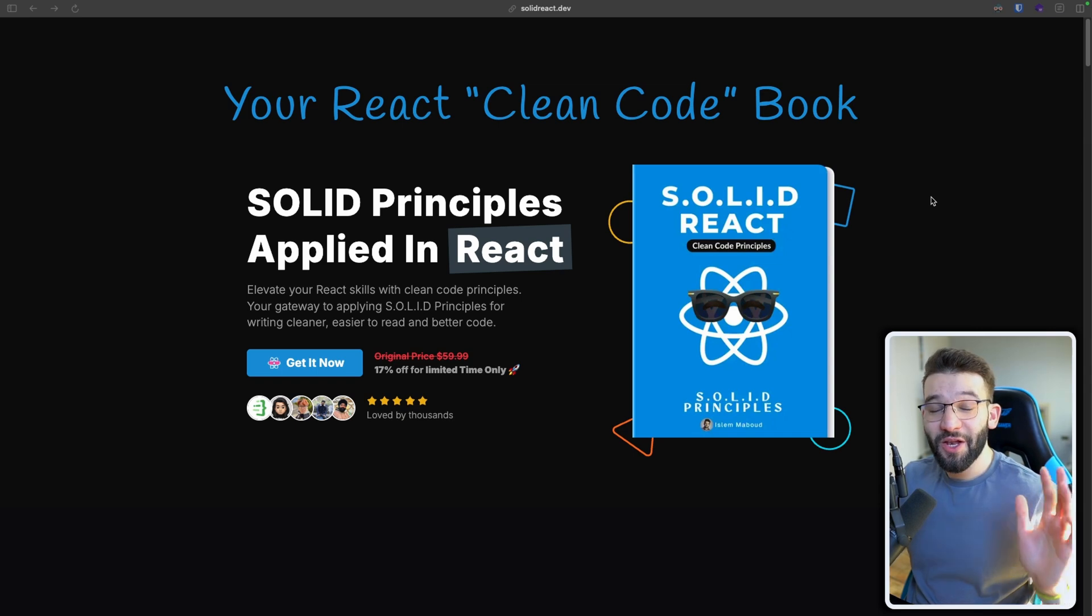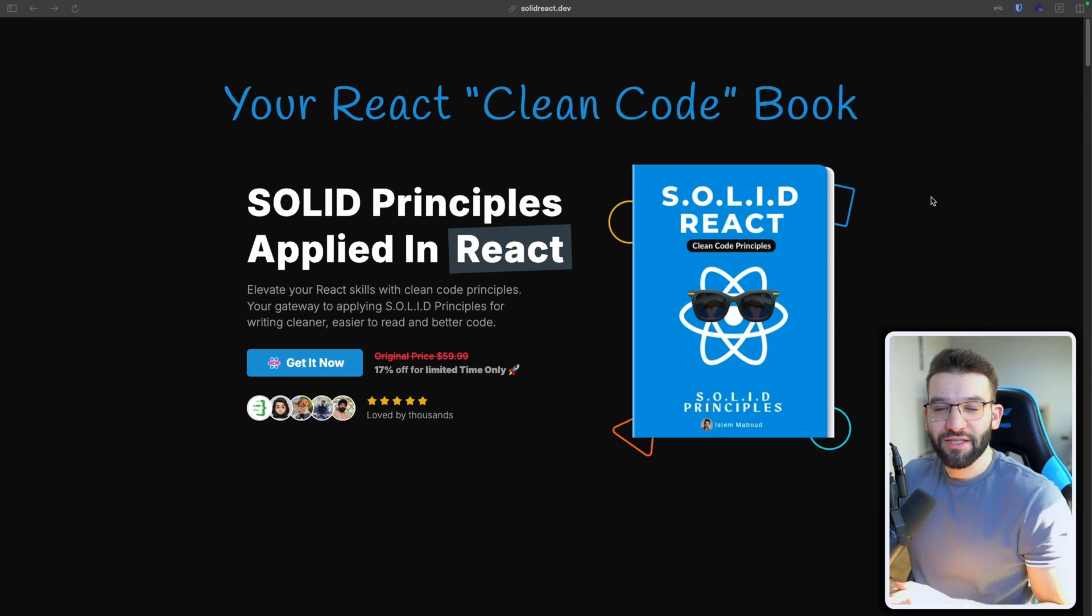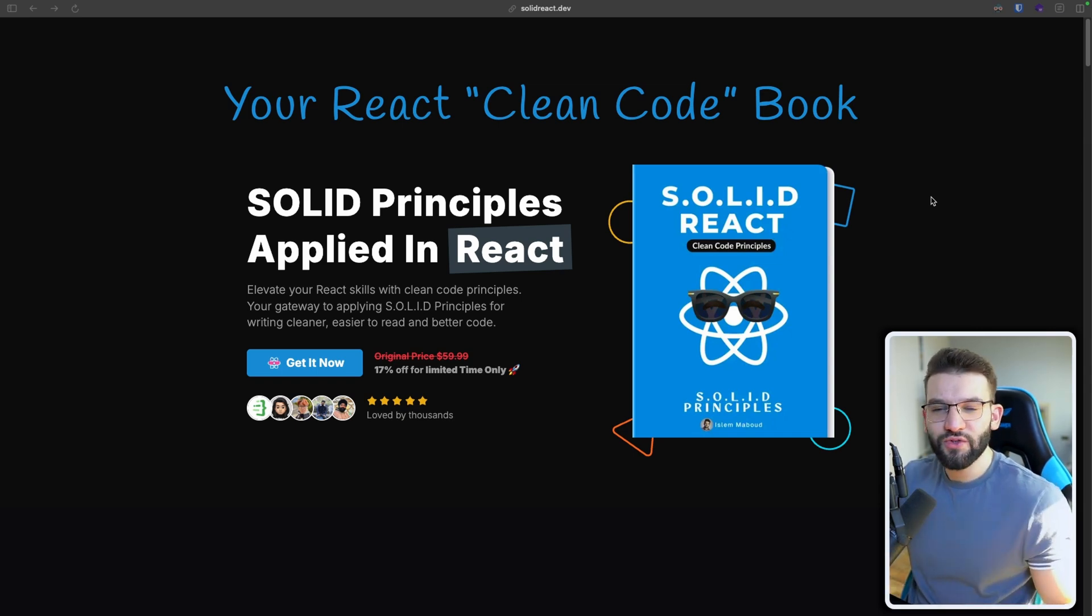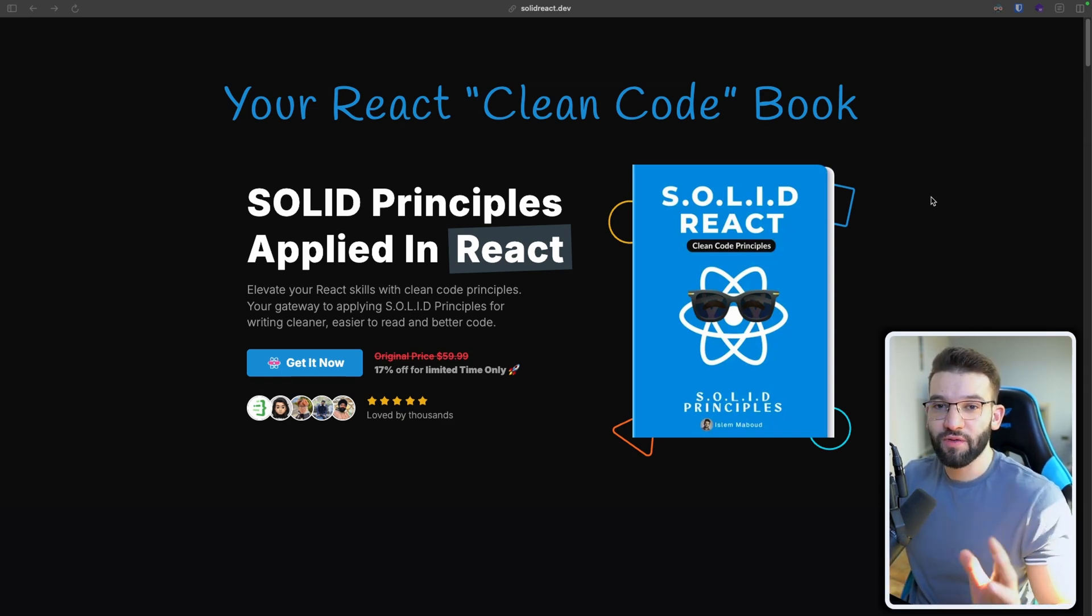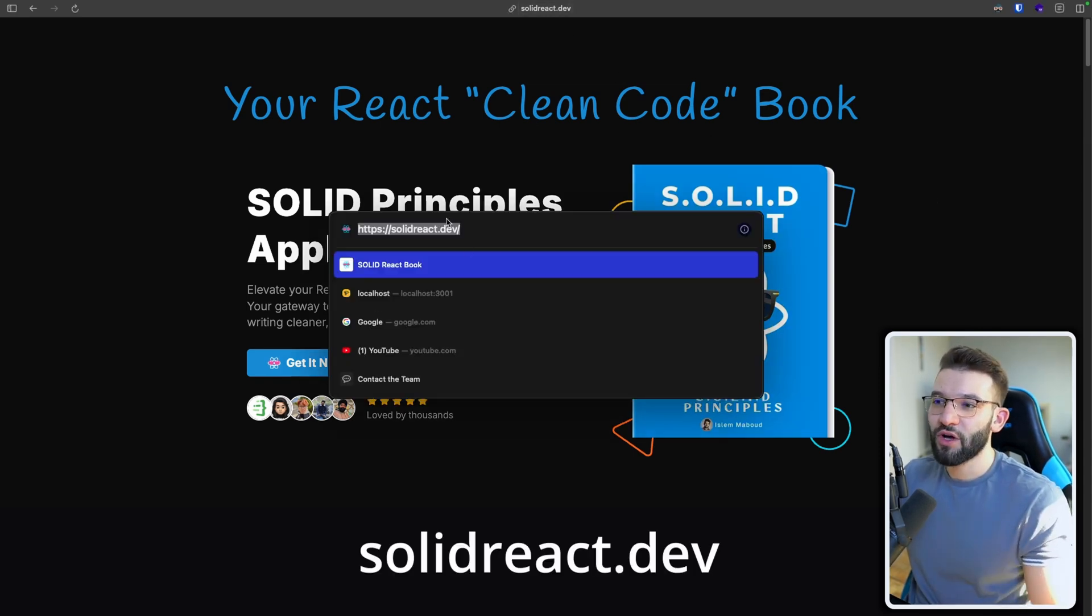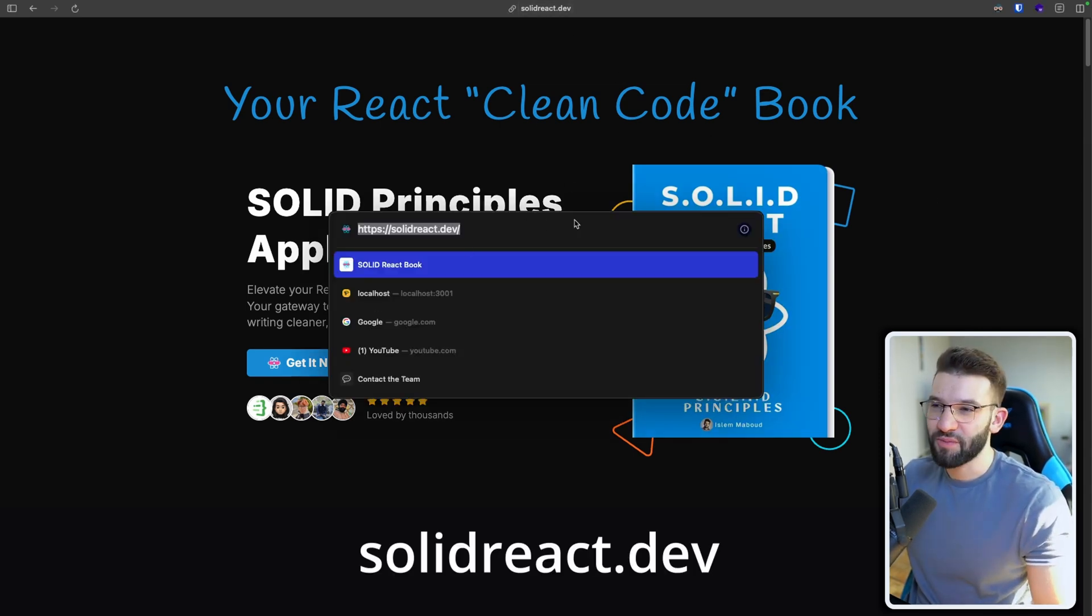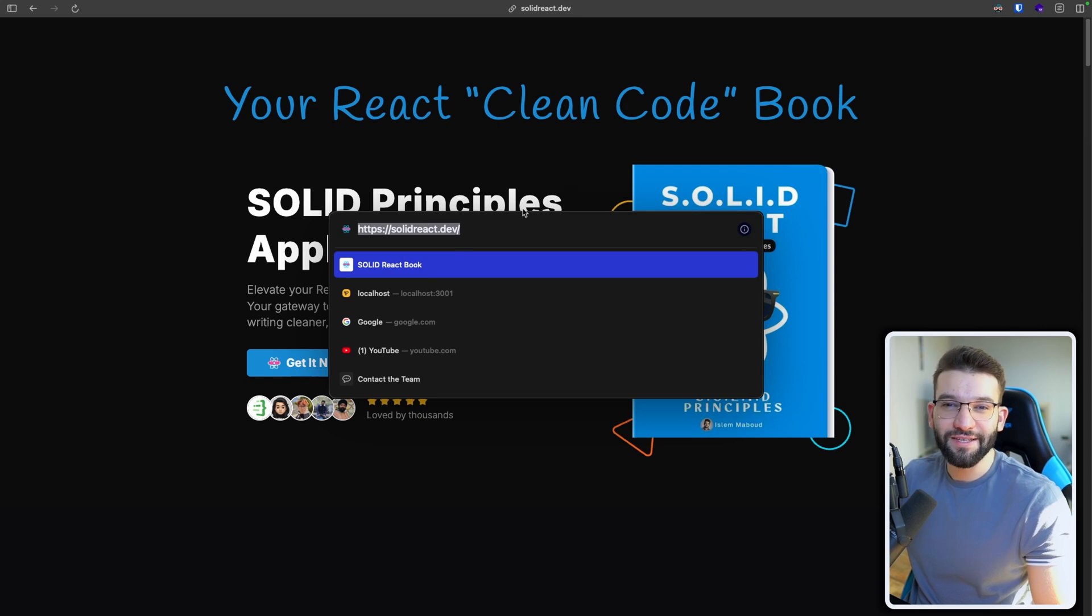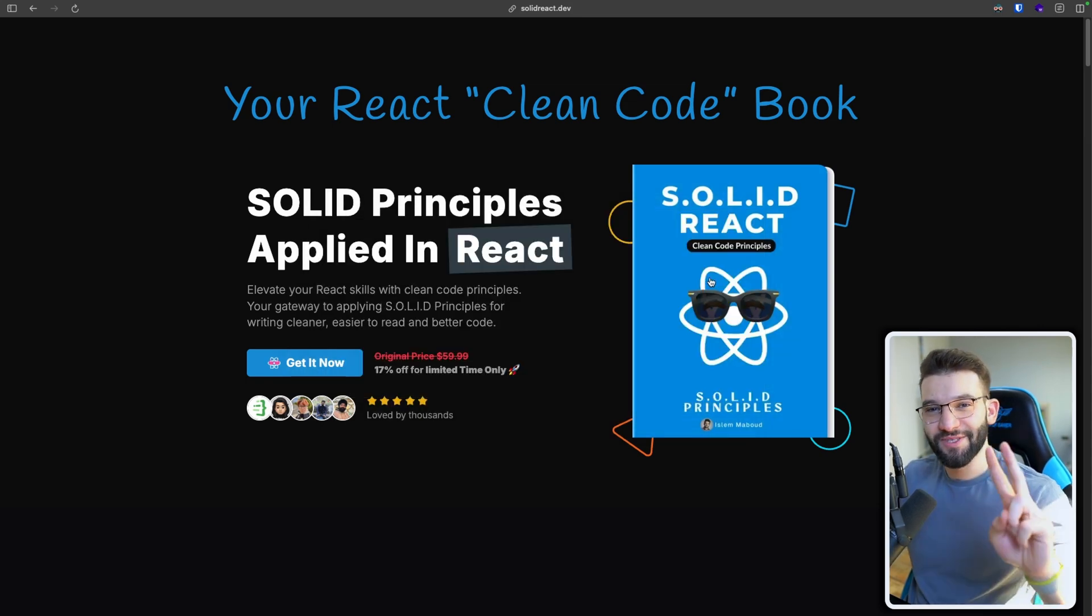So I hope you guys love the Solid React book. And if you do have any issues or concerns, please contact me on the provided email. And again, if you want to access this, you can head over to solidreact.dev, which I think is a pretty neat and cool domain name. Alright, see you all.